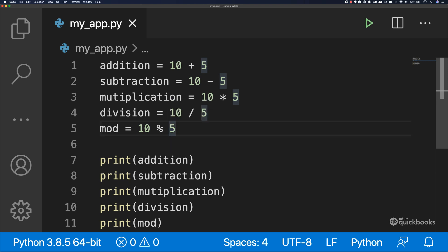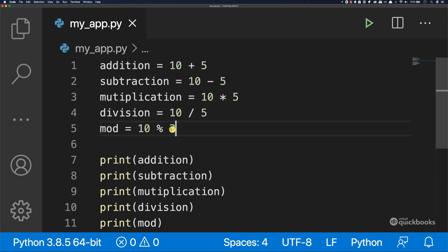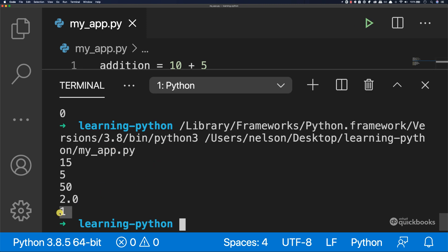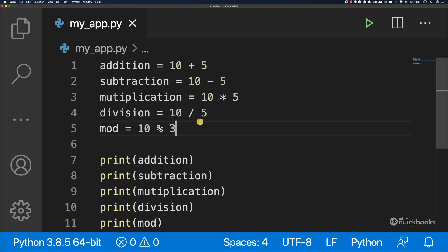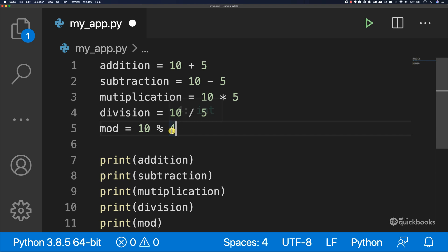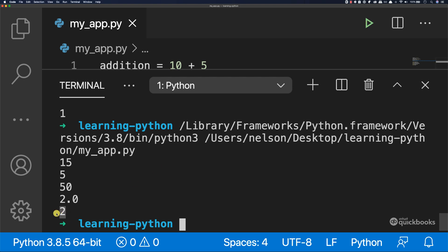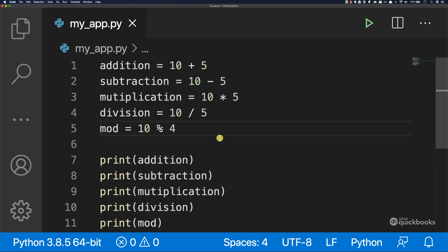For example, if we change to three — how many times does three go into ten? The answer is three times, and then we have one number left as the remainder. If I save and run, you can see that we have one. Let's try four: four goes into ten two times, and then we have two as the remainder — four plus four is eight, and if you add two we get ten, so two is the remainder. You can see that we have two. This is how you work with numbers and perform arithmetic operations on them.